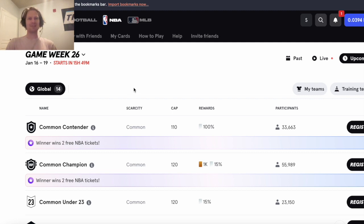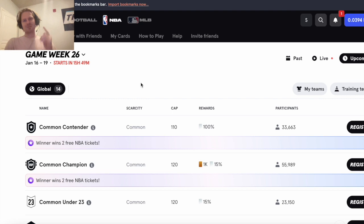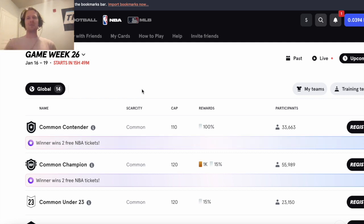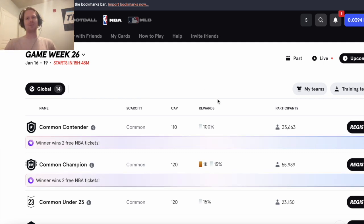So make sure to get your lineups in early, hopefully you're watching this before your lineups lock. And subscribe to the channel, sign up for So Rare and NBA Top Shot if you have it, and I'll catch you guys in another video.